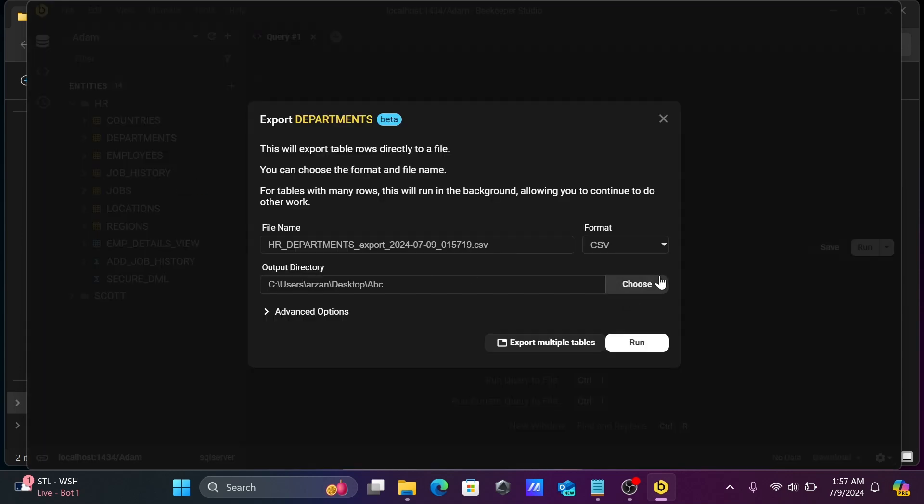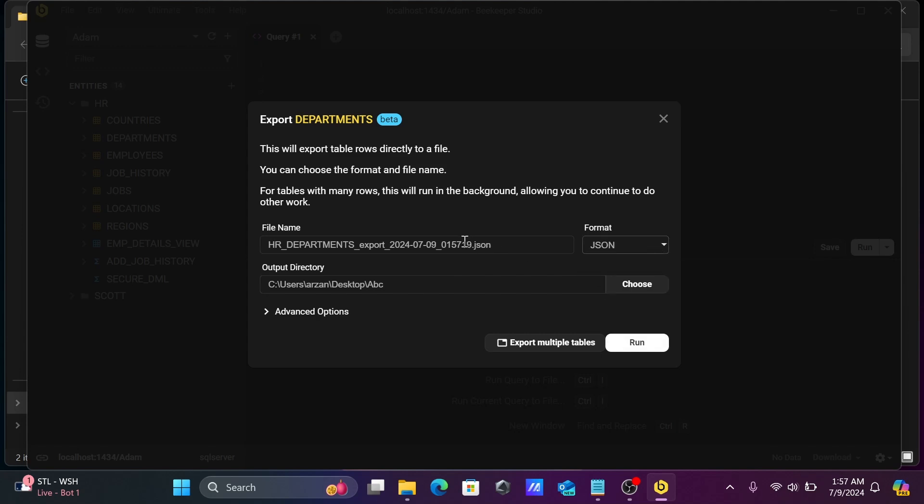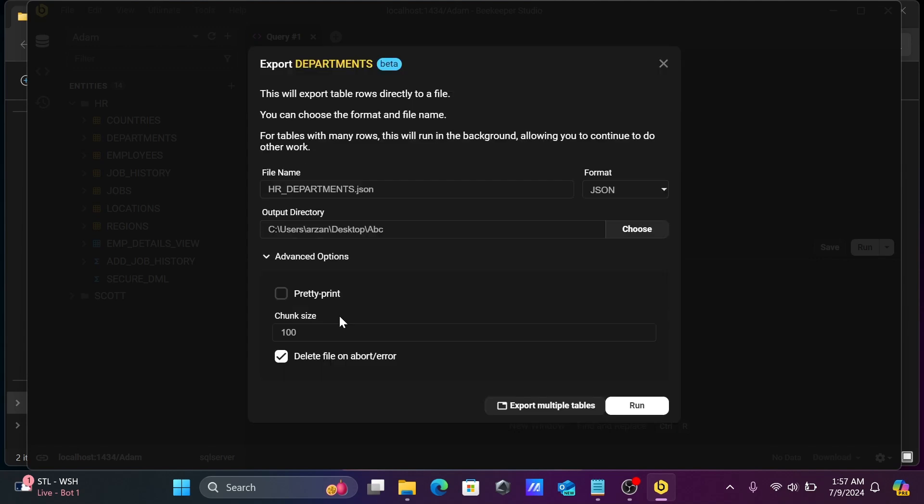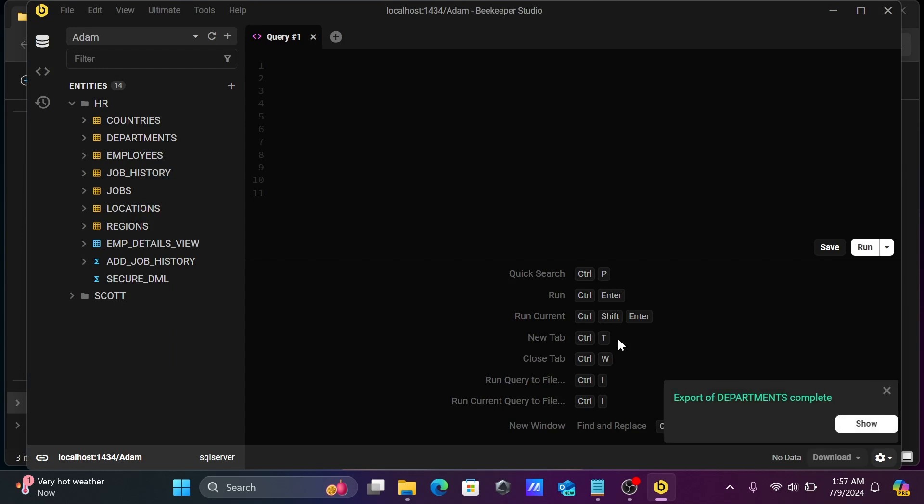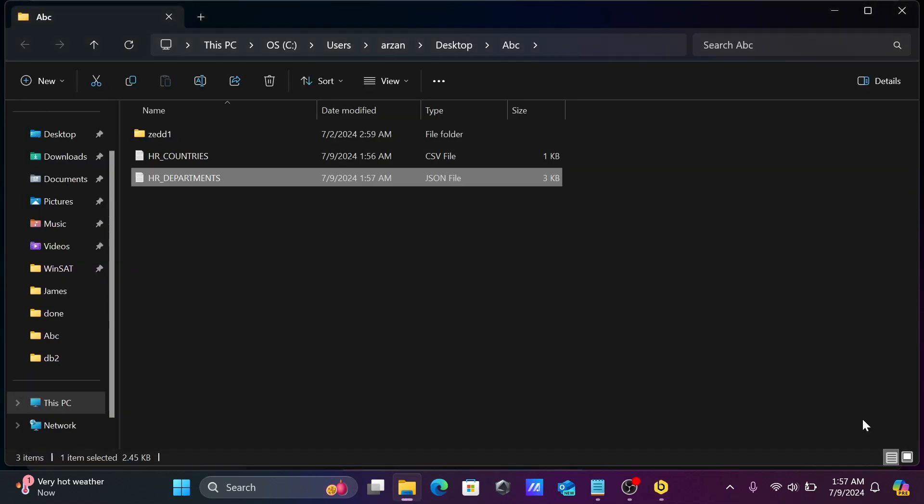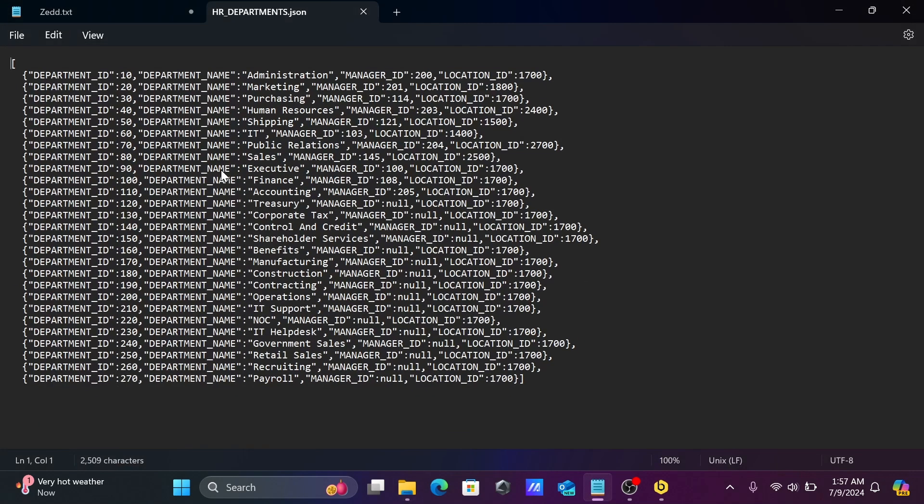Let's change this to JSON format. HR department, JSON format, exporting directory. Here advanced options are there if you need to change anything. Now click on run. This is now exported successfully in JSON format. Now you can see the data, this is the JSON record there.